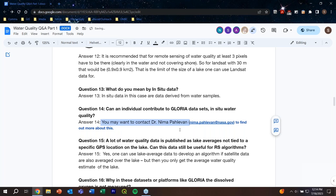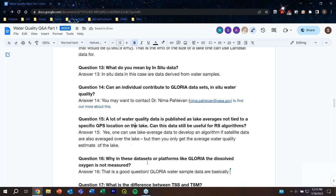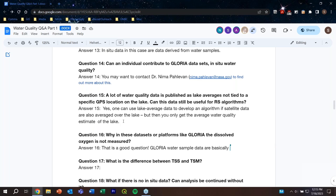Question fifteen: a lot of water quality data is published as lake averages, not tied to a specific GPS location. Can this data still be useful for developing algorithms? Yes — you can use the average water quality parameter together with average satellite spectral reflectances to derive an algorithm relationship. However, when you apply those coefficients, you will get an average estimate of water quality for the lake rather than a distributed spatial map.